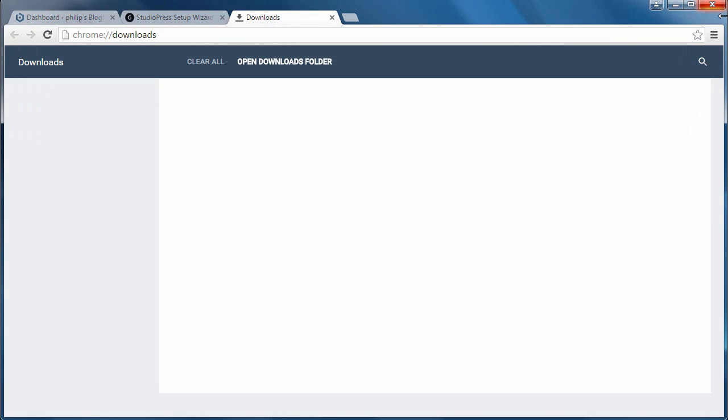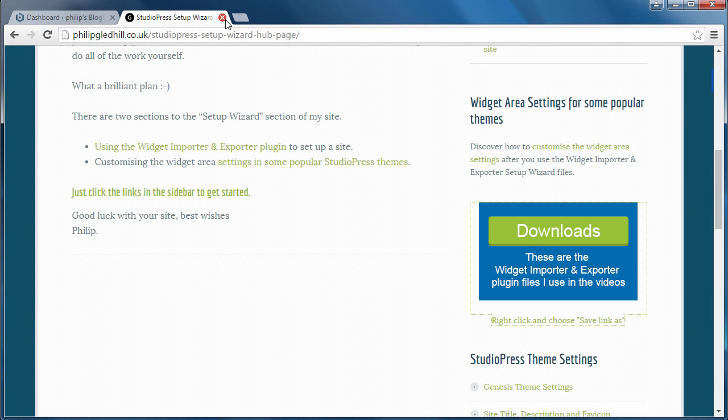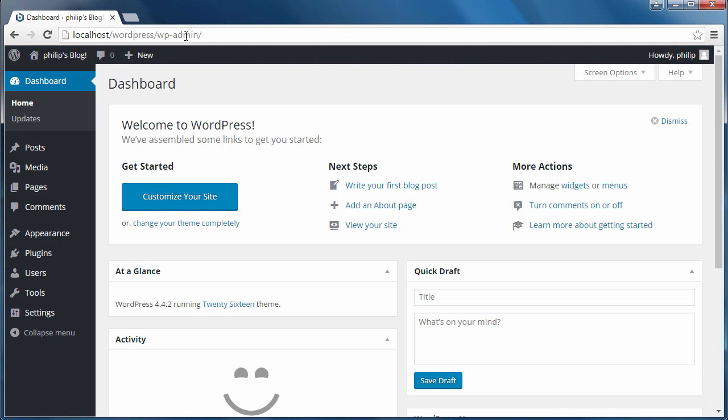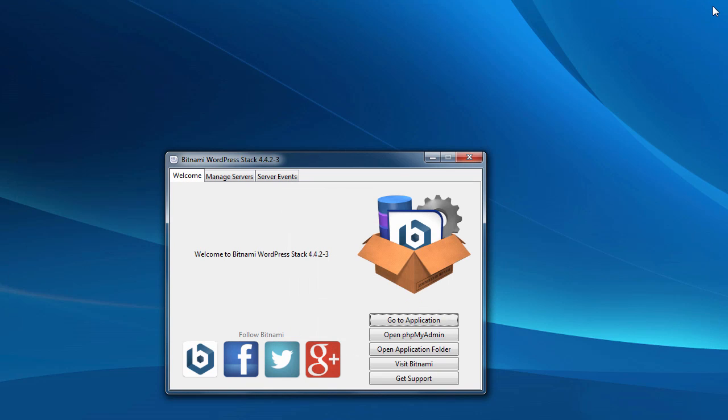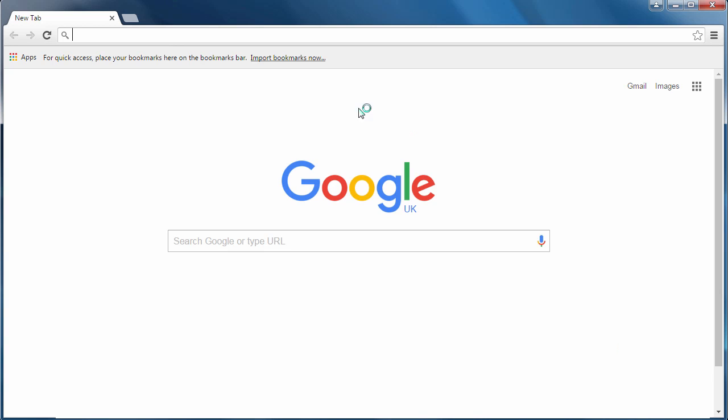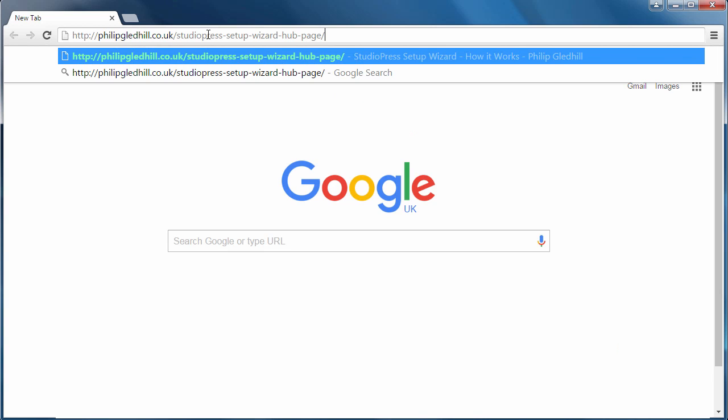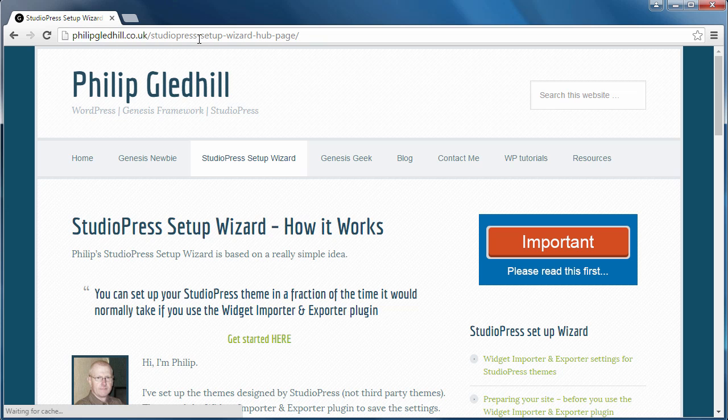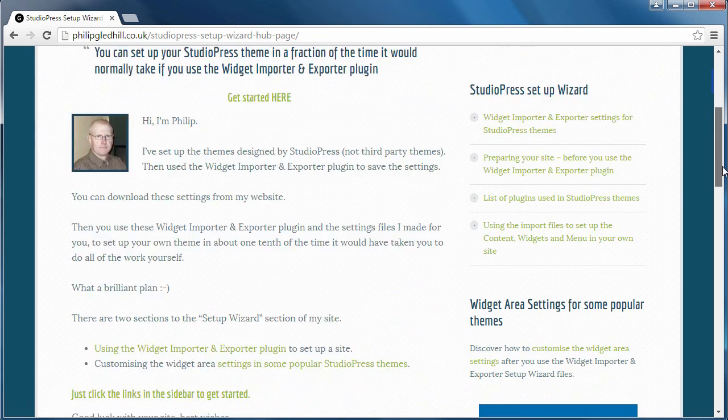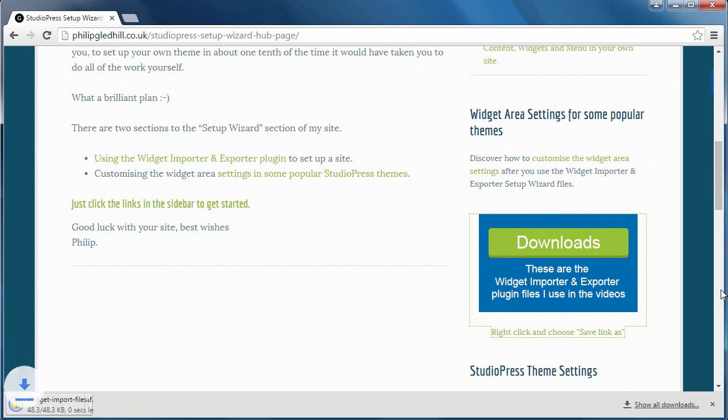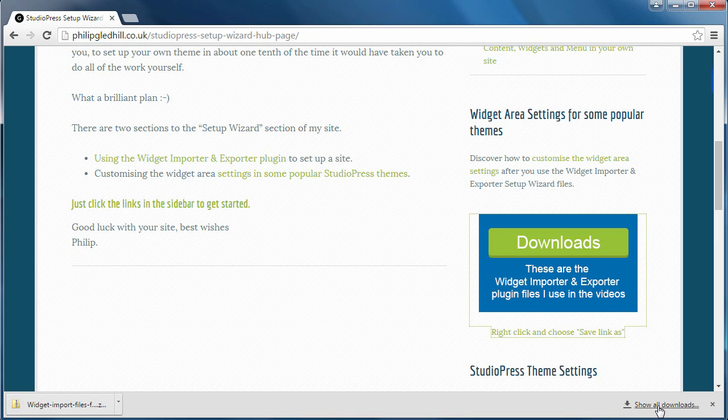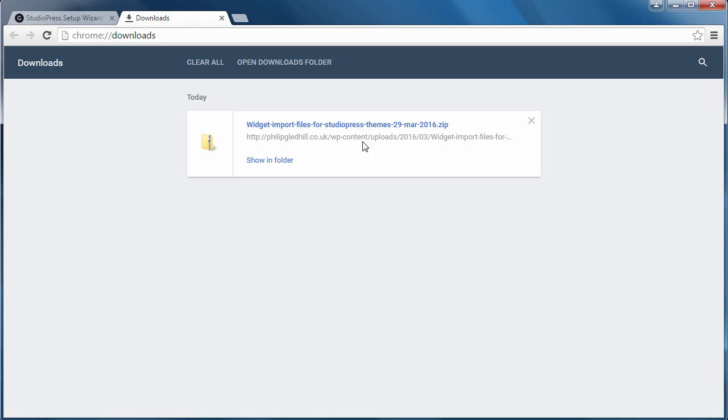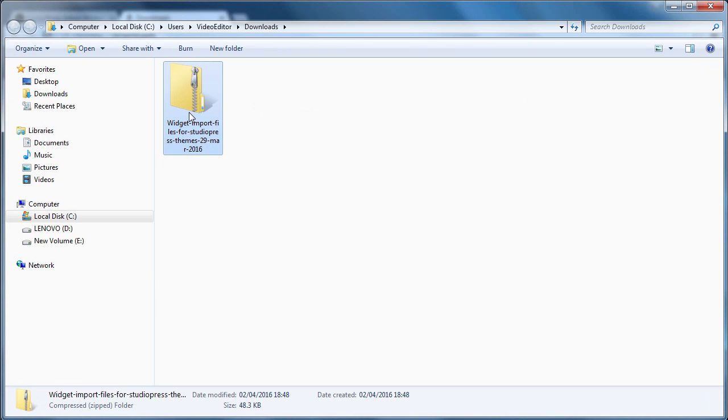So I'm going to log out of Bitnami WordPress. I'm going to close the web browser window. I'm going to open a new web browser window, and then I'm going to download the file, then access the file, and there it is.